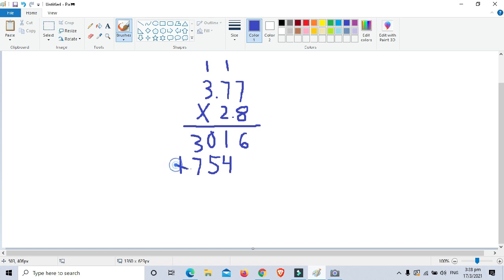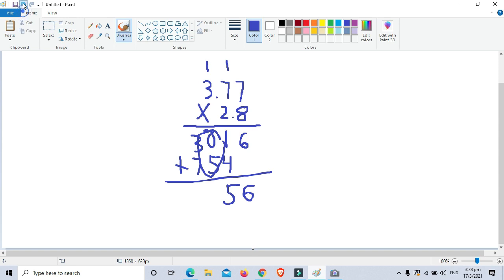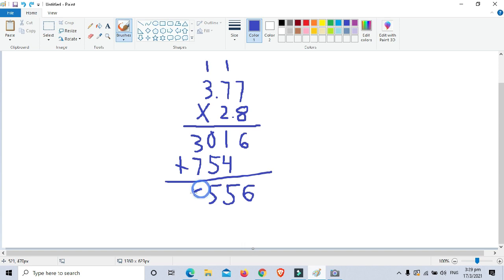Now we add the partial products. 6 plus nothing is 6. Then 4 plus 1 is 5. Then 5 plus 0 is 5. Then 7 plus 3 is 10 — write 0 and carry 1.